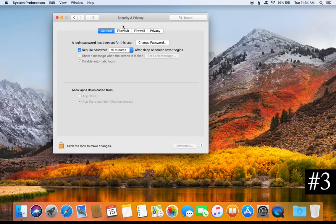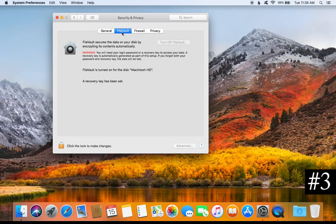For tip number three, click on FileVault at the top. This is an option where you can encrypt the entire drive of your Mac computer. It is very useful and every single person with a Mac should be using it. Keep in mind that this encryption is only as good as your password — a weak password makes it easy to gain access to your encrypted drive.